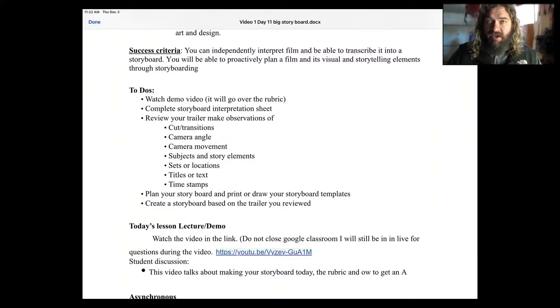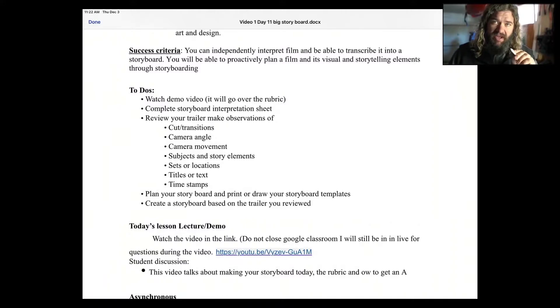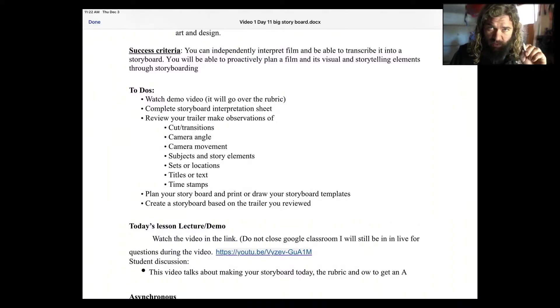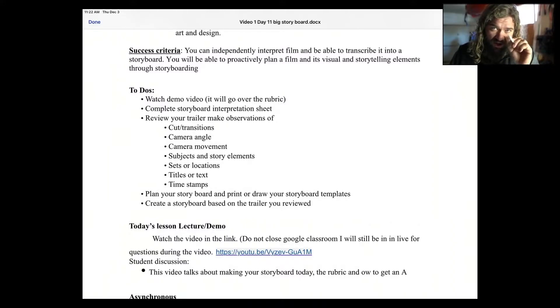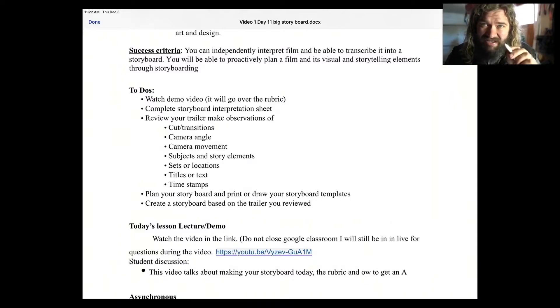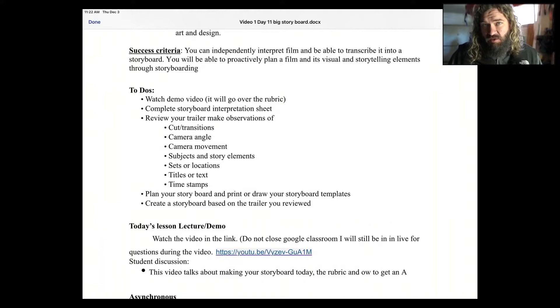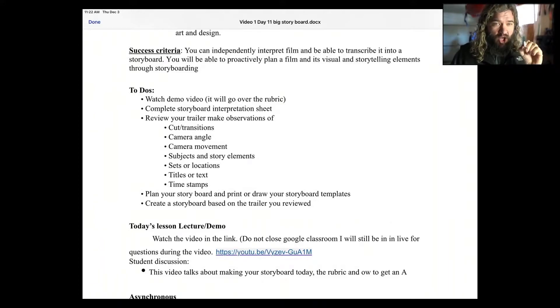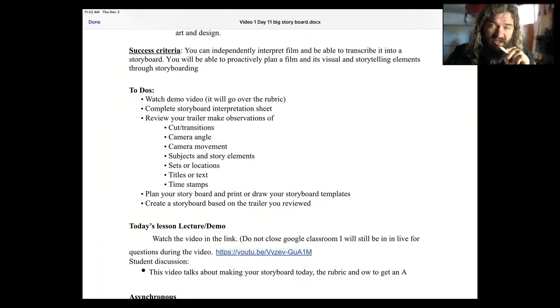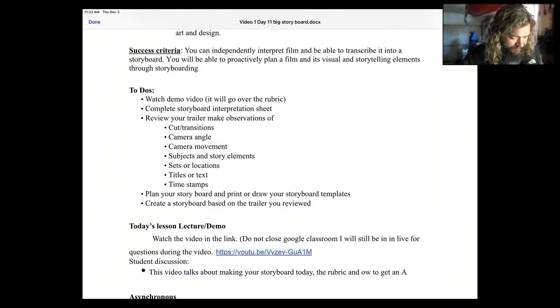So make sure when you go through and have a storyboard image, also write down what time is it on the trailer. So if the picture of Iron Man happens at two minutes and 15 seconds, just below the storyboard, write two minutes, 15 seconds. Right? Keep that in mind.